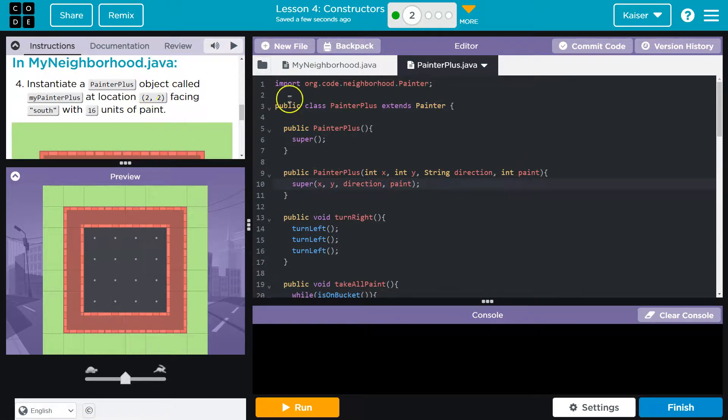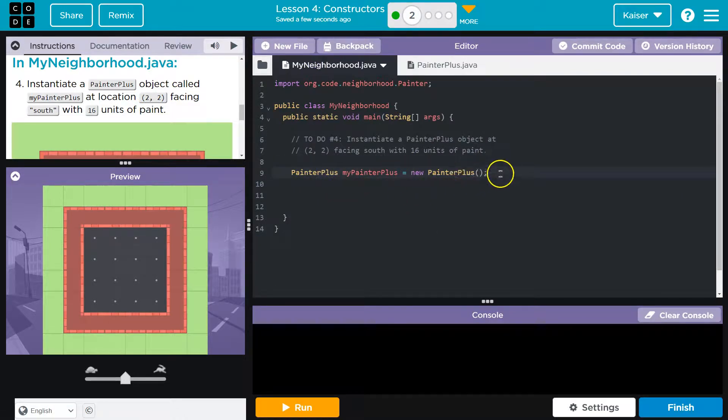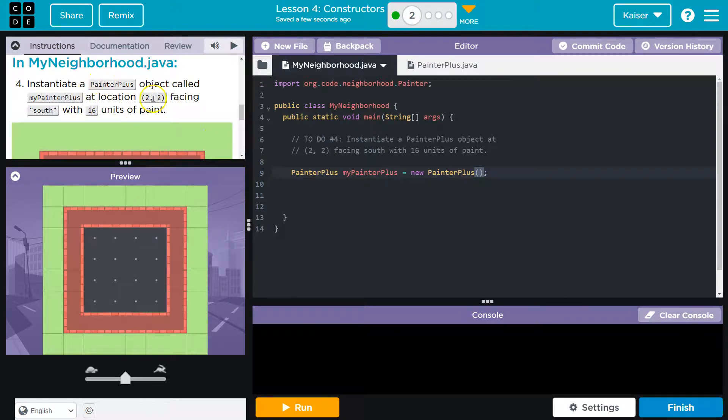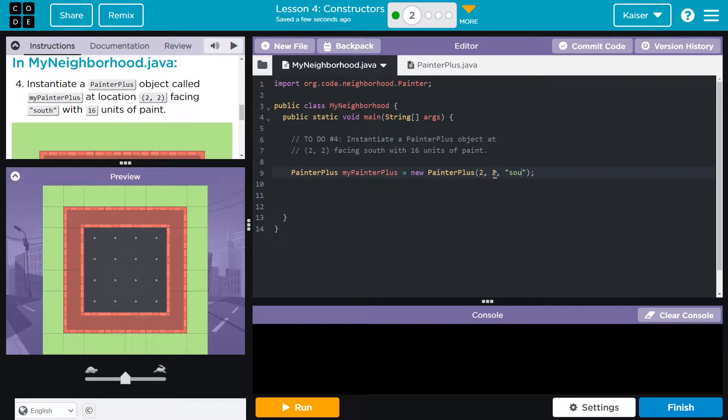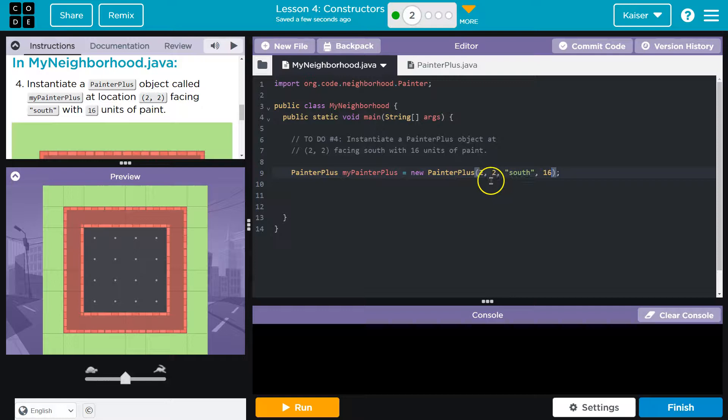Instantiate. Oh, cool. Perfect. And they're actually going to have us use this. Fancy. So here it was before, right? And it's just nothing's in there whatsoever. Except they want us to instantiate it with some information. Let's see what we have here. 2, 2, 2, 2. South, and 16. So now, instead of automatically starting wherever we did, the painter should start here. Well, at 2, 2. Let's see.